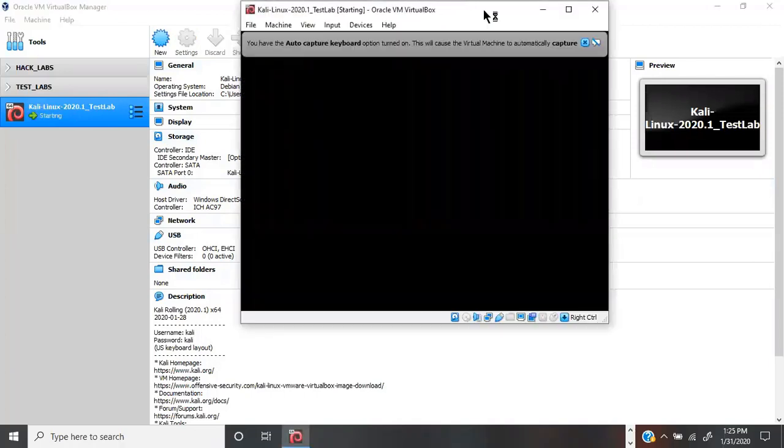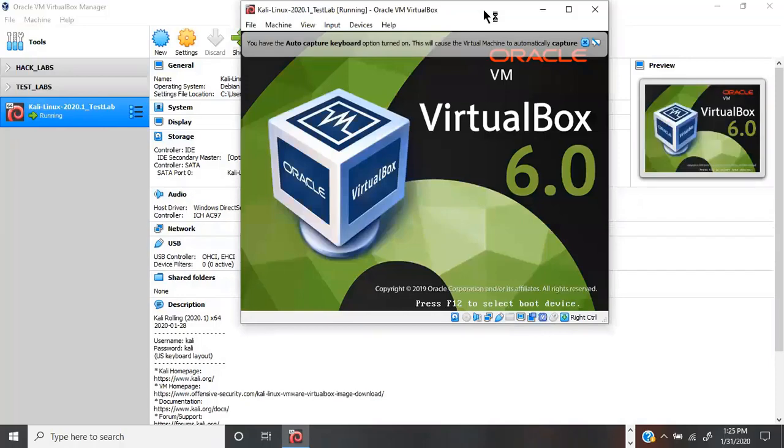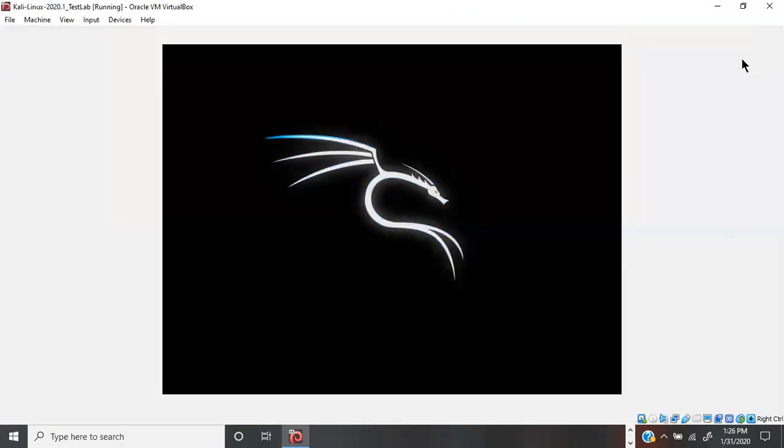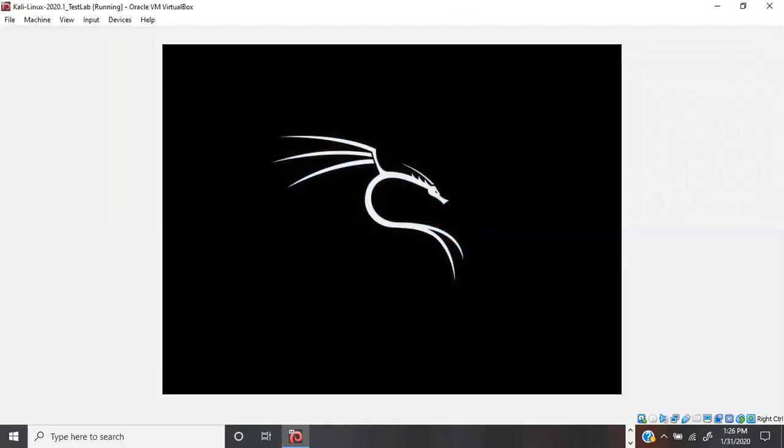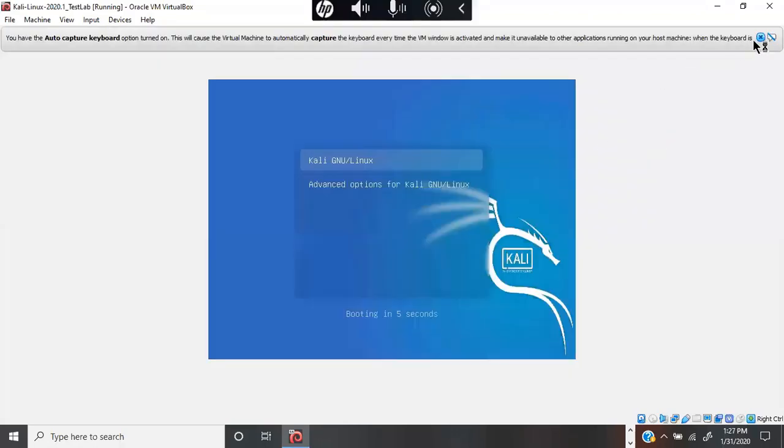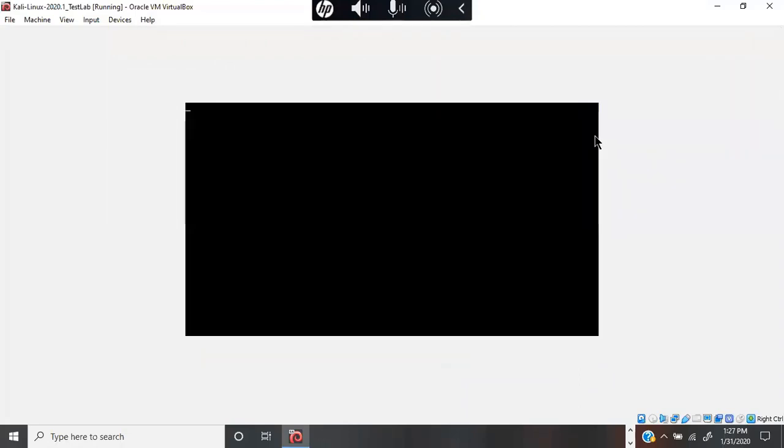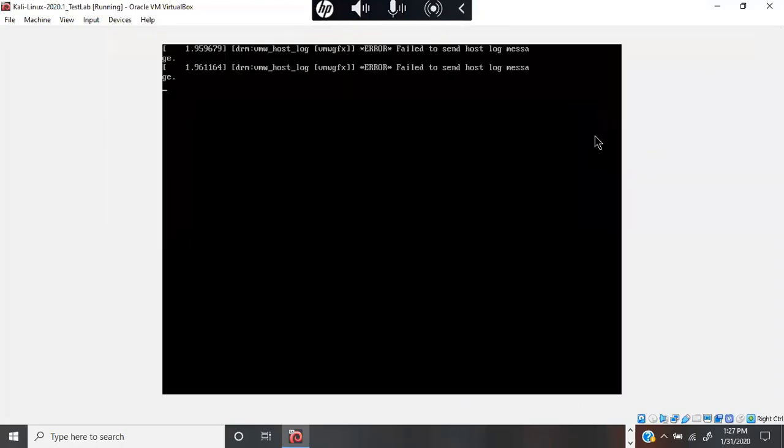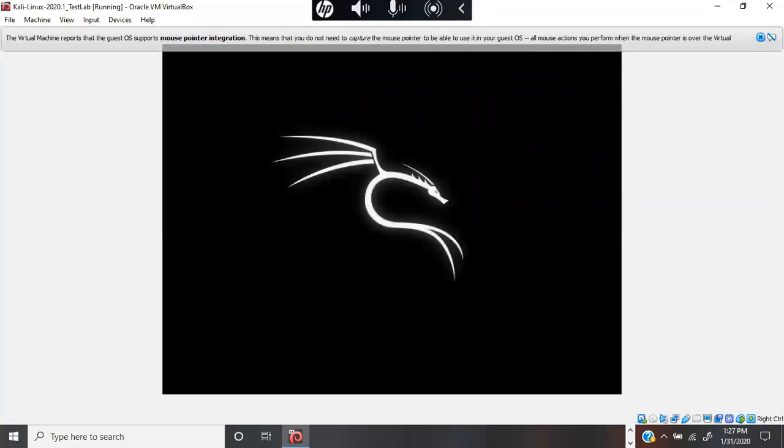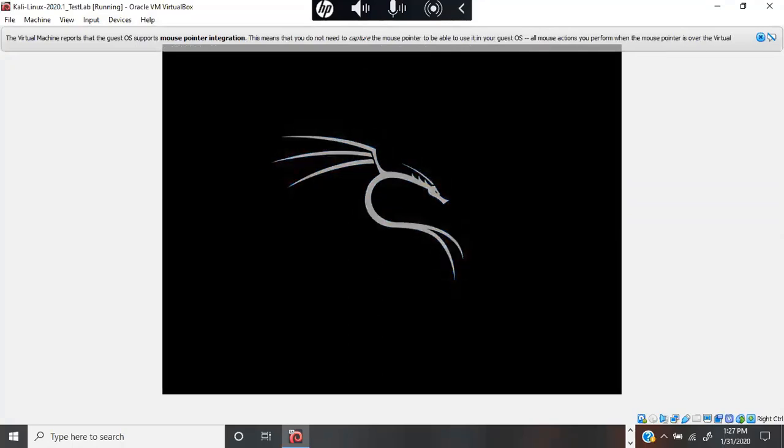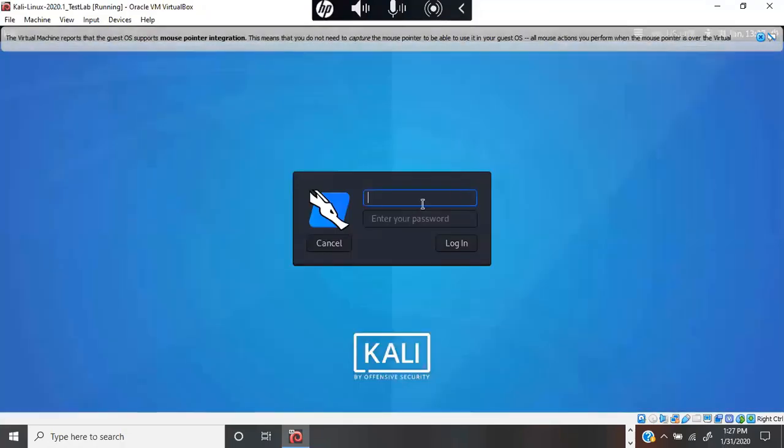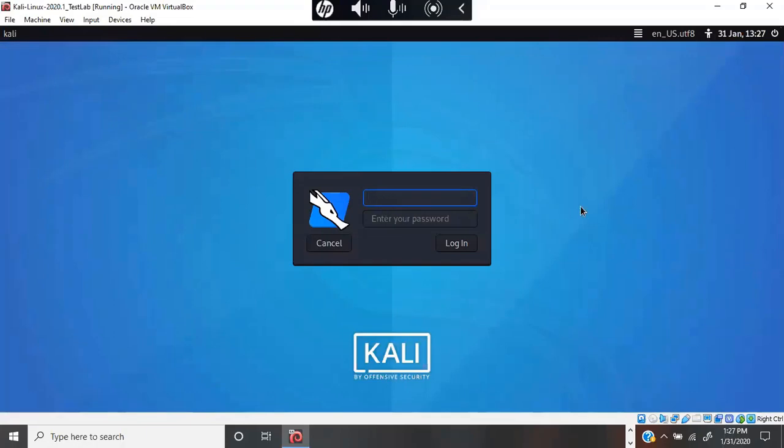The machine boots up. There we go, that's the new 2020.1. The username is going to be kali and the password is going to be kali.